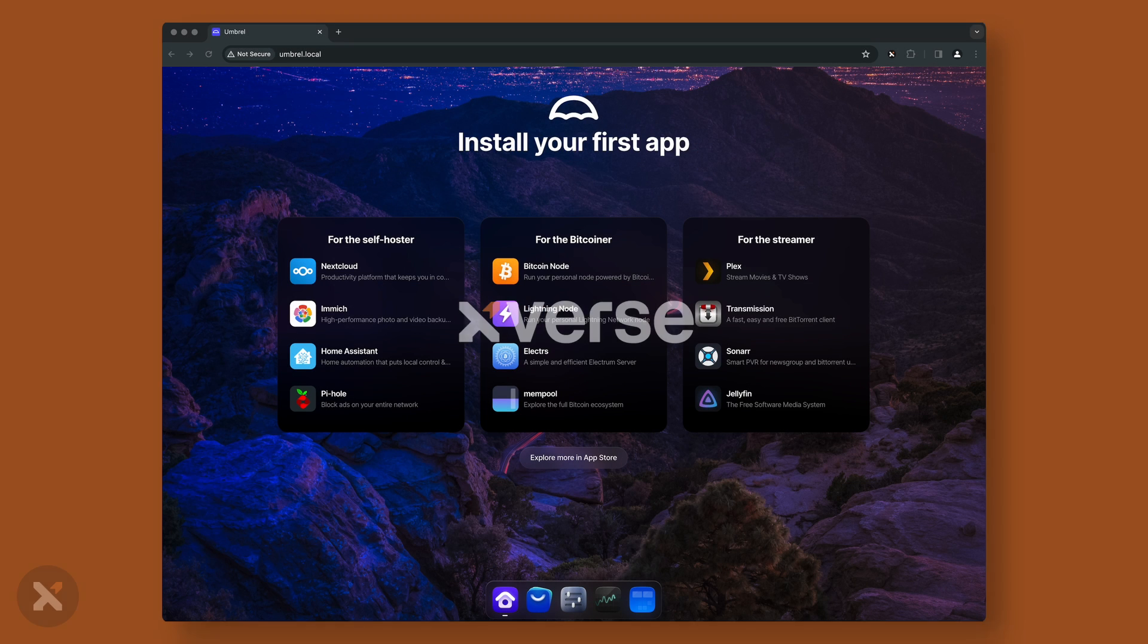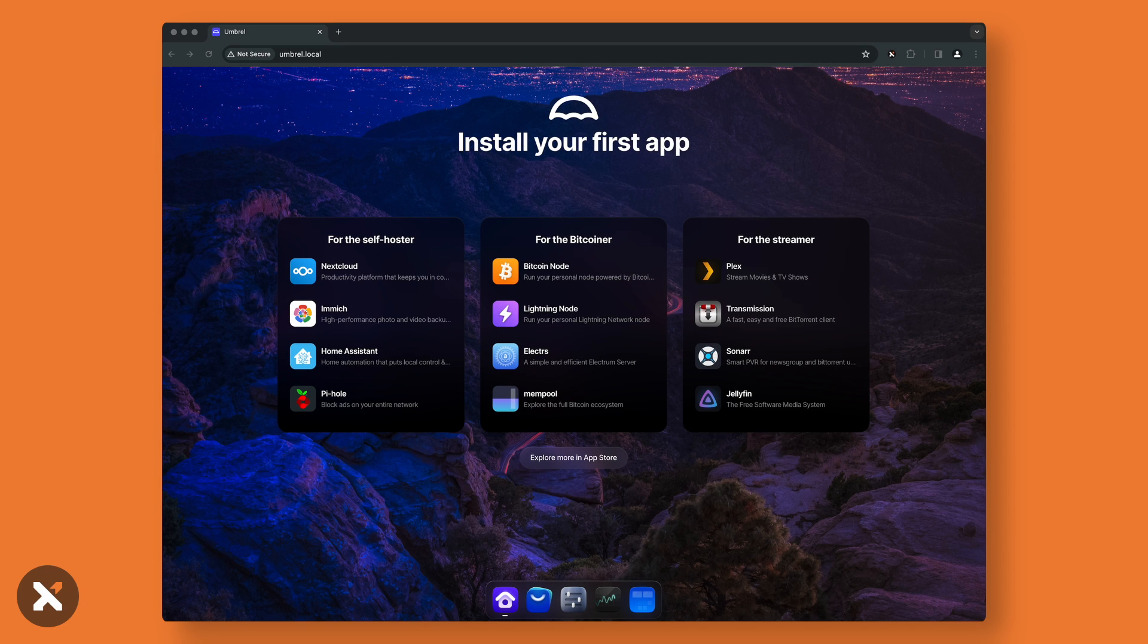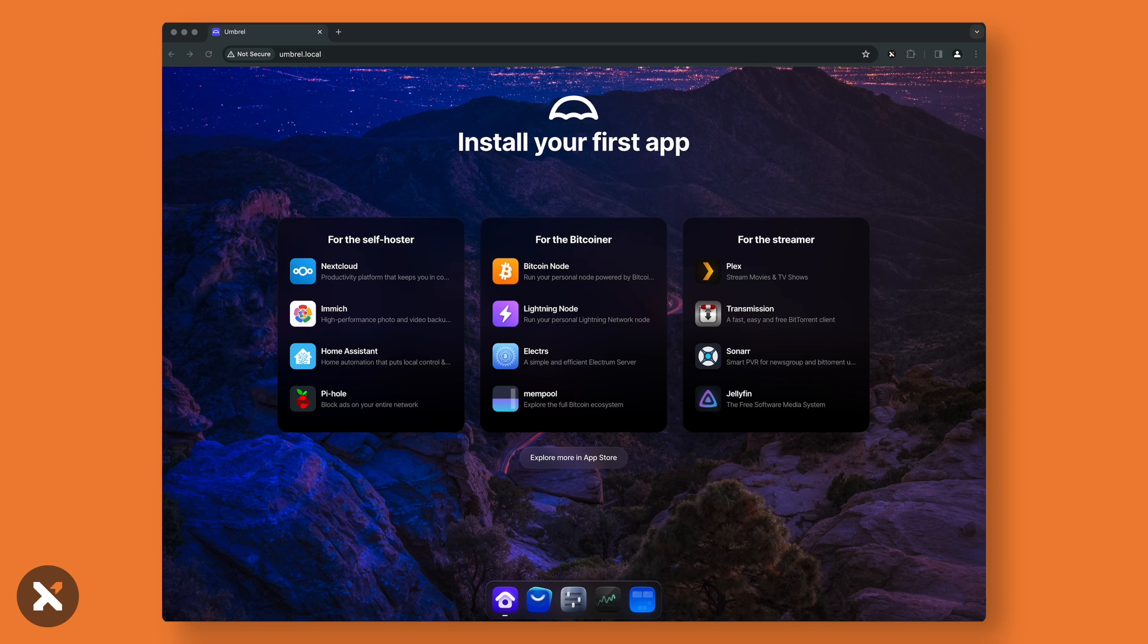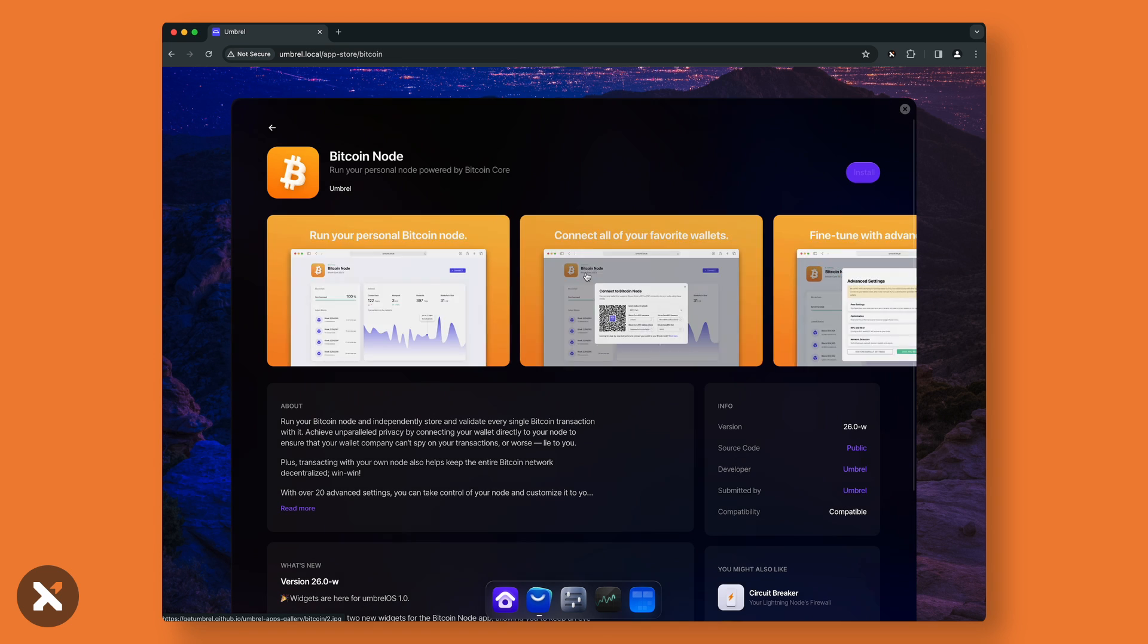In this video, we'll be covering how to set up your own Bitcoin node with Umbrel and mint runes. After you've connected your Umbrel to your network and power, go to umbrel.local from your browser. Once there, the first step you need to do is go to the App Store and download Bitcoin Node.